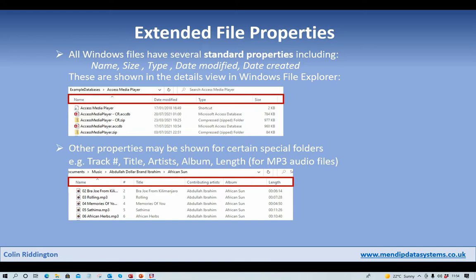For certain special folders, for example video files or audio files, you may see additional properties. For example, from MP3 files you may see the track number, title, the artist involved, the album and the length of the file.